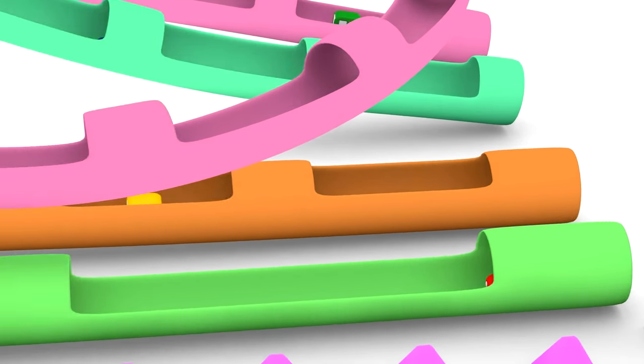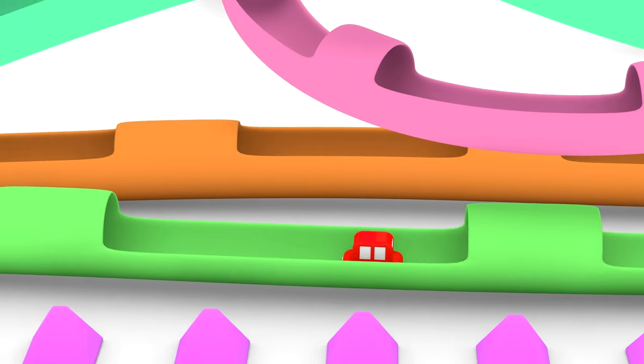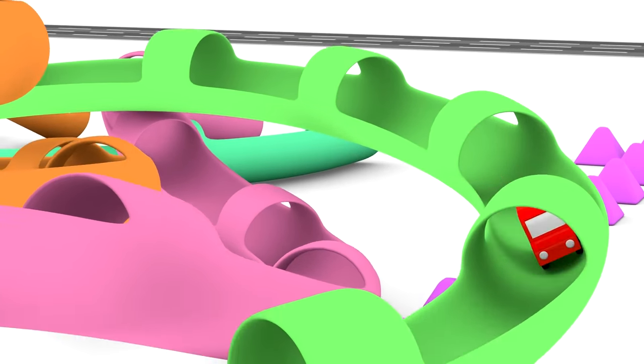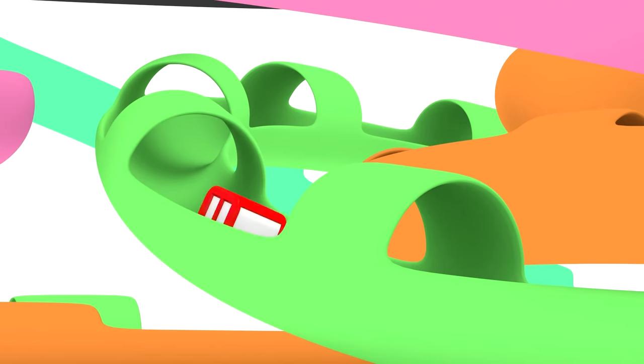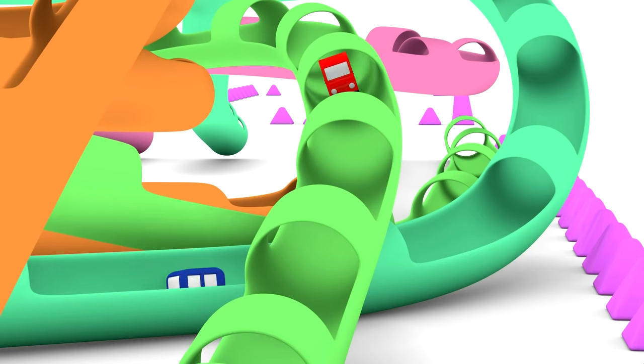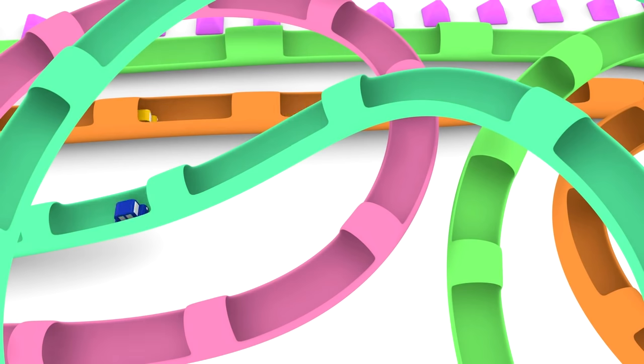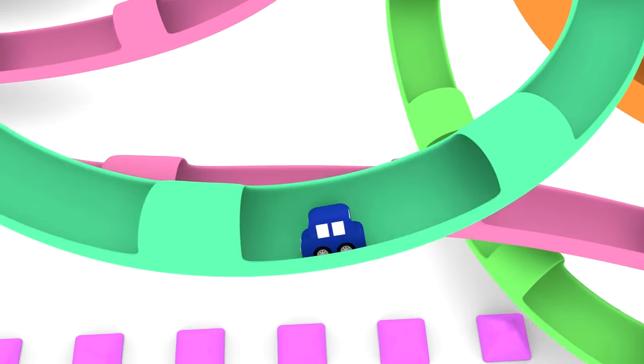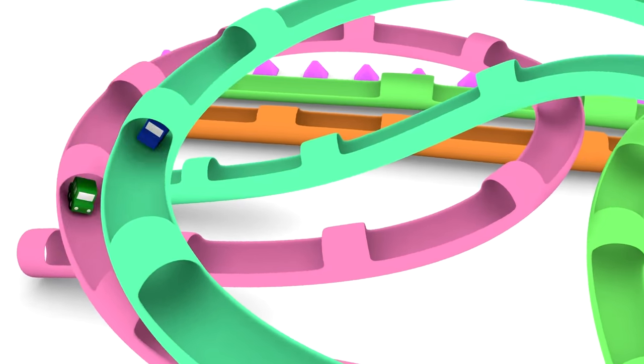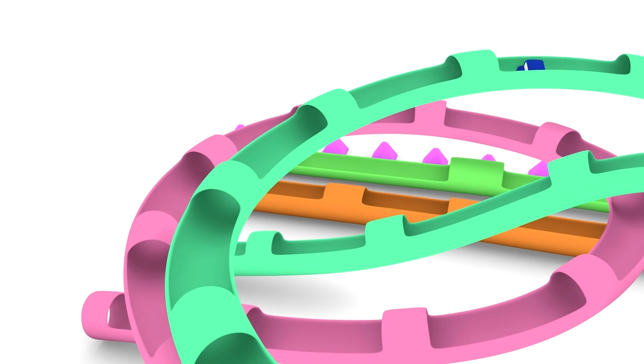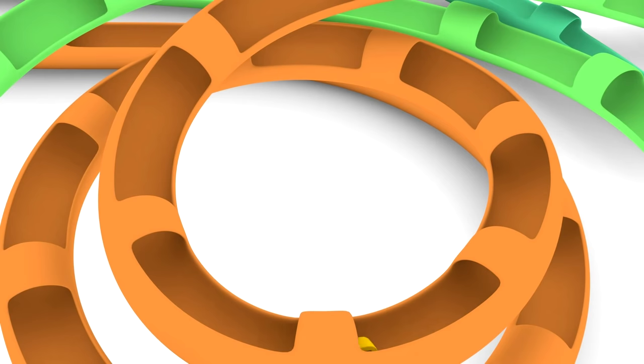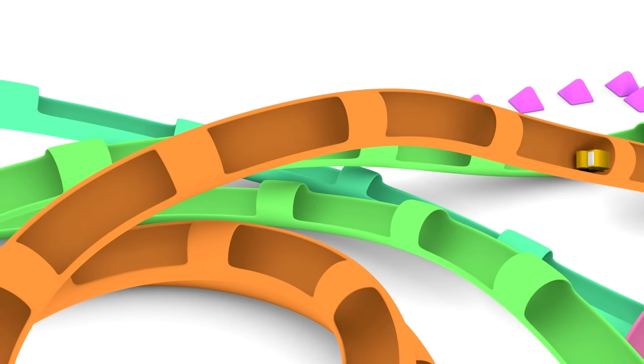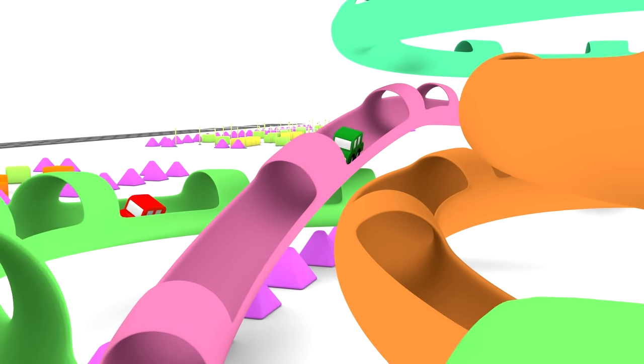Oh, what's this? A new racetrack. This looks fun. It's made of coloured tubes. Each car races in a different coloured tube.